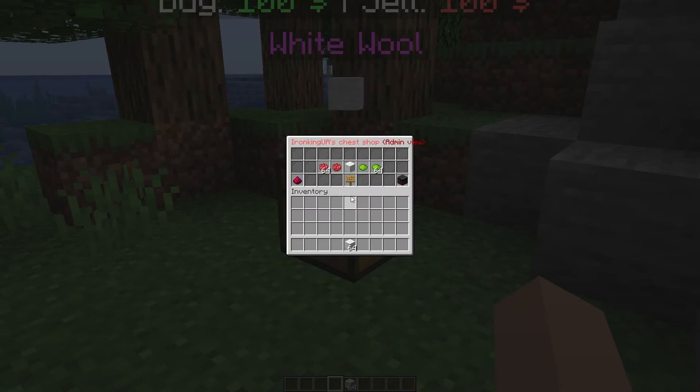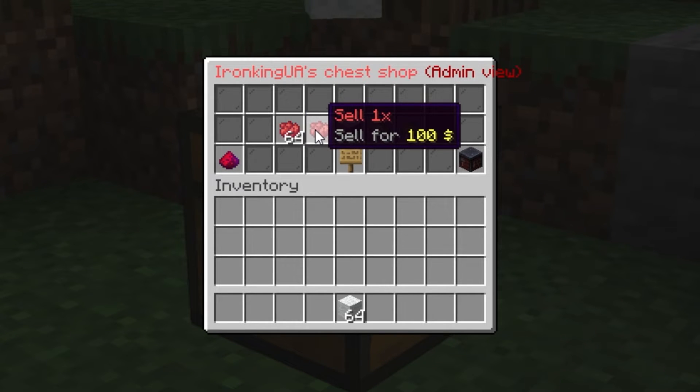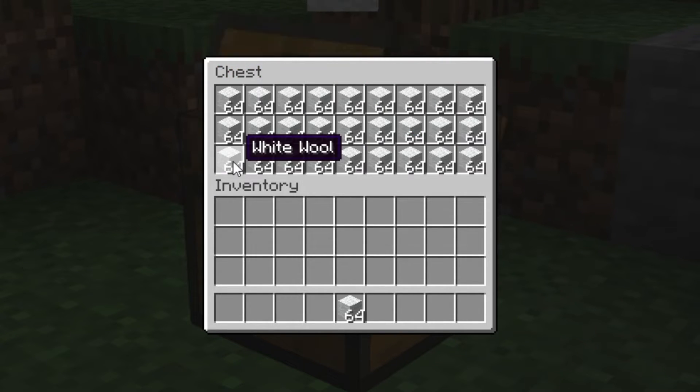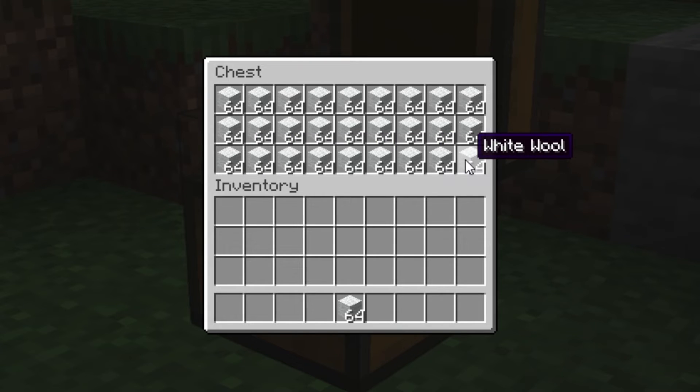Opening the chest will display a menu. Here, you can buy and sell one or 64 items at once, view its contents, and configure the store.